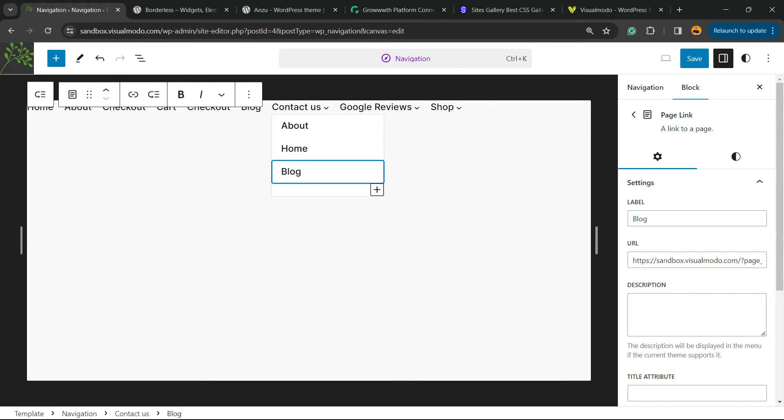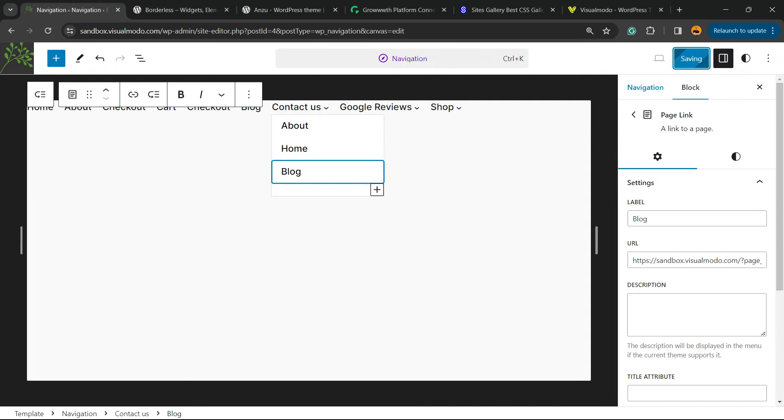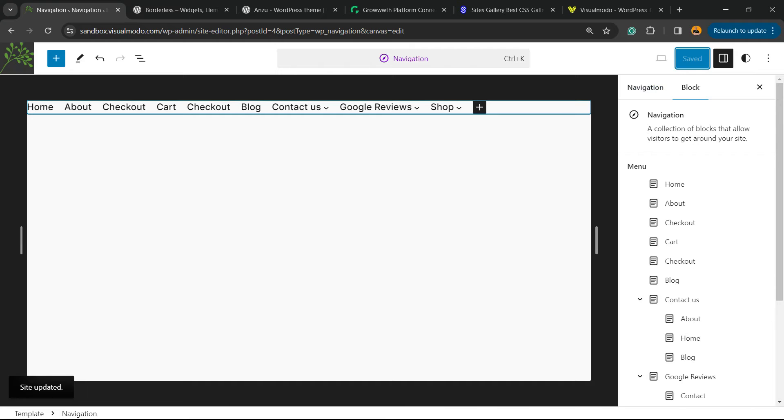After this, click into the upper right corner of the screen. There is a blue button called save. We're gonna click on save in order to update the changes.